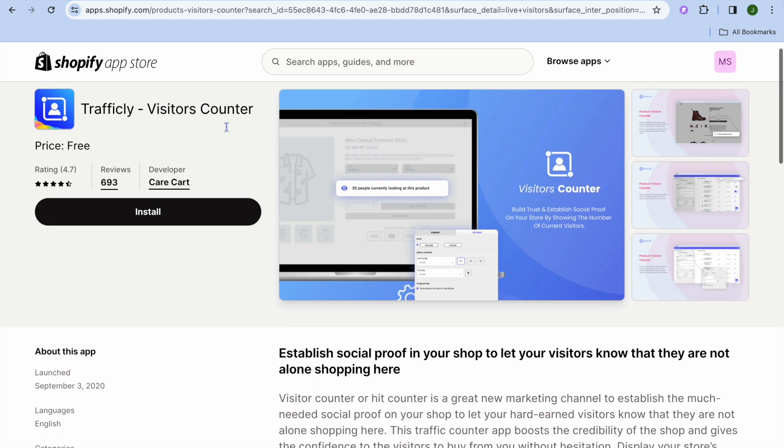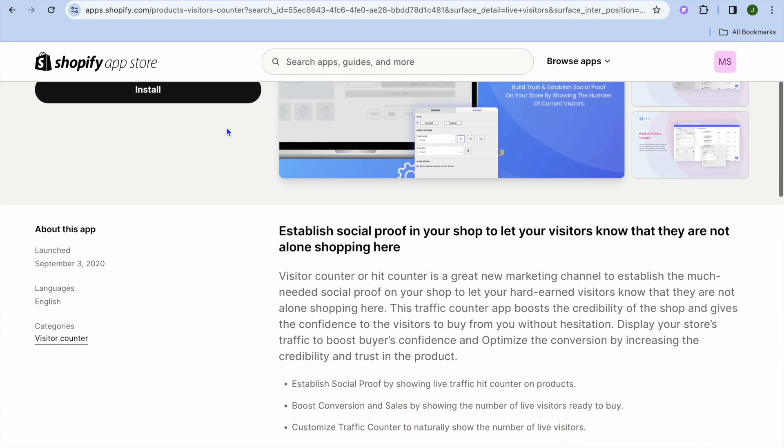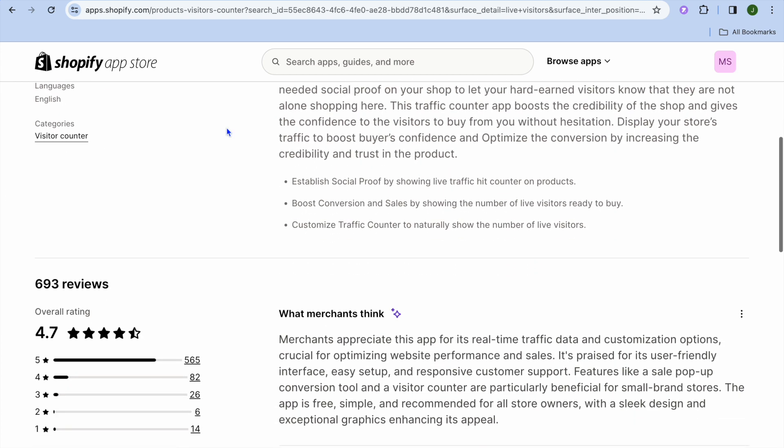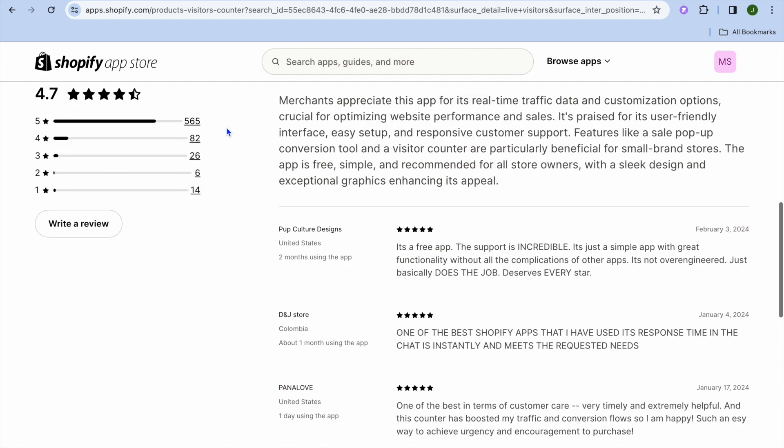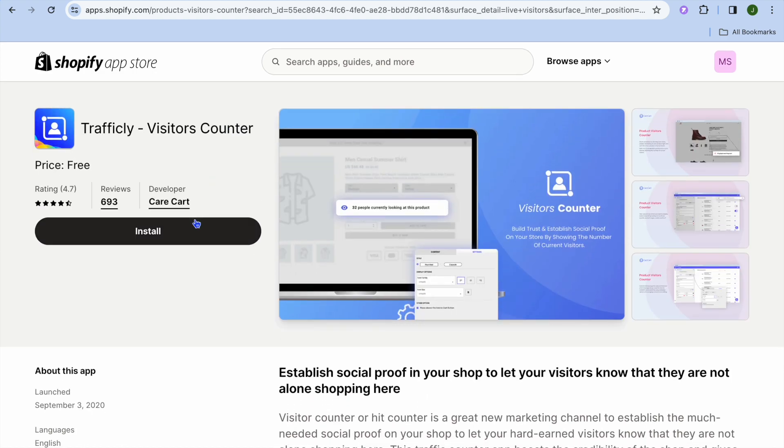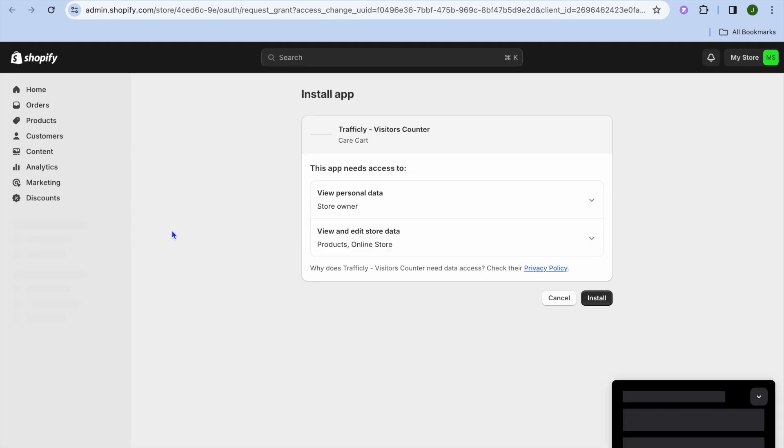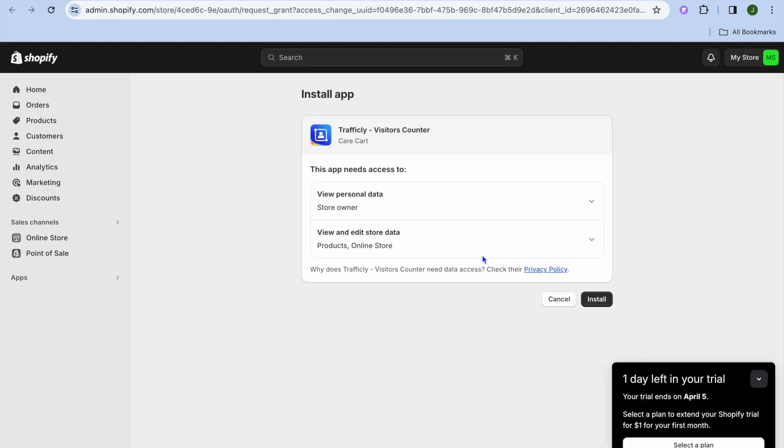You can see right here, you'll be able to use this app for completely free and it is highly rated. So we're going to tap on Install. After selecting Install, you'll be redirected to a new page and you're going to tap on Install once more.